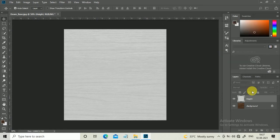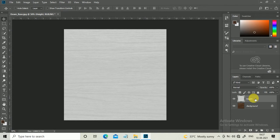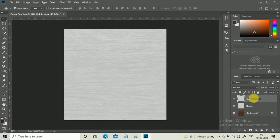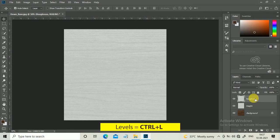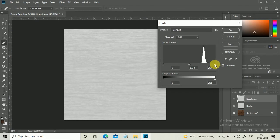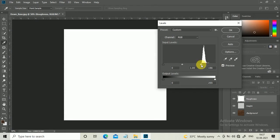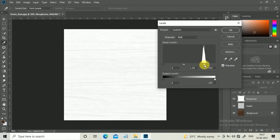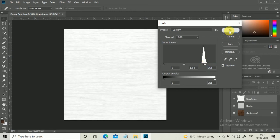Now for the roughness map, duplicate the height layer with Ctrl+J. Hit Ctrl+L to increase the lighting. Adjust it according to the roughness you want. I think this should be perfect. Hit OK.